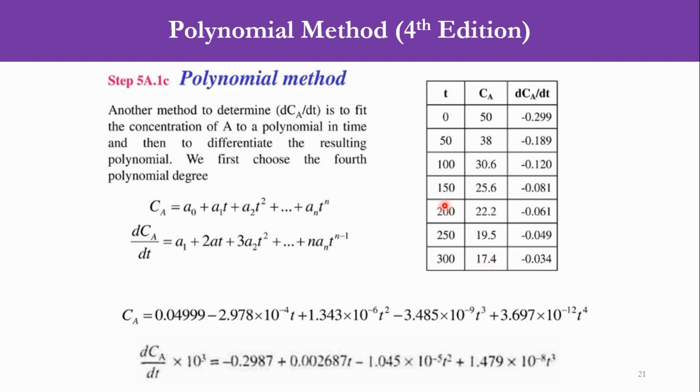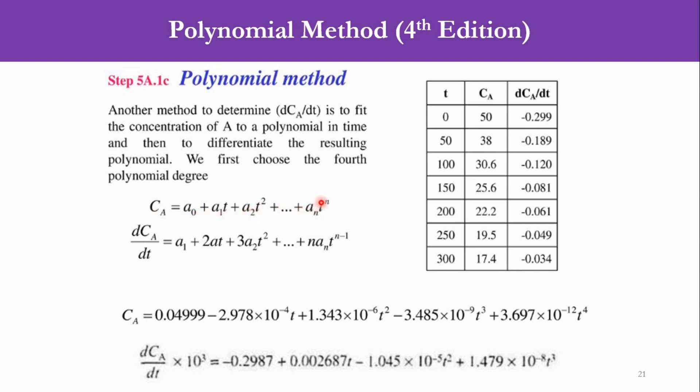So going to the polynomial method, which is another method to determine the value of dC/dt. Now how we can do it: we have to first find the equation in terms of this like CA = a₀ + a₁t + a₂t² up to aₙtⁿ, and then we have to take derivative of it and then substitute the values in it.